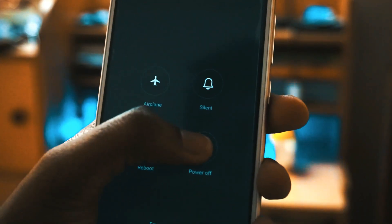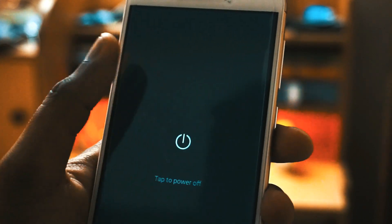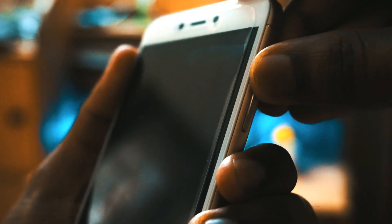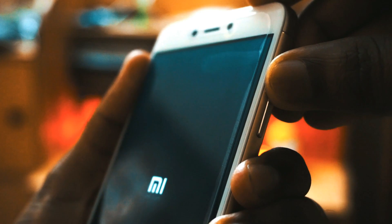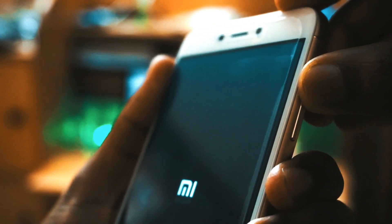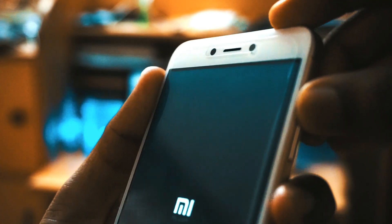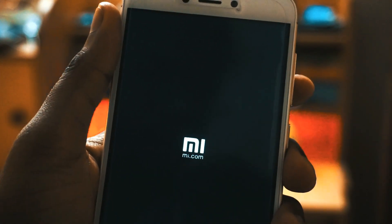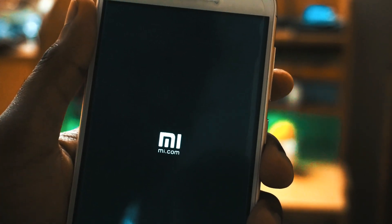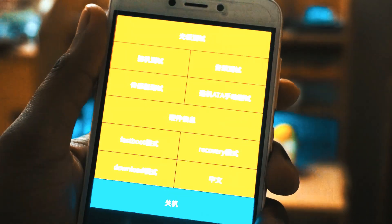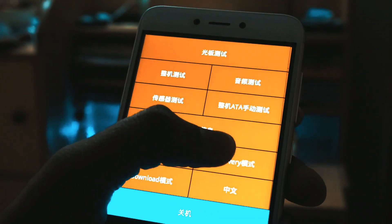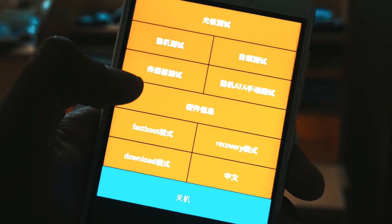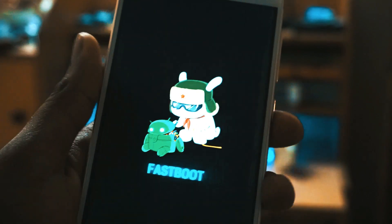Once your device is powered off, press and hold the power button and the volume up button until the phone vibrates and you see the MI logo. Then you will see an orange screen there. You have to press on fastboot to enter the device. So the device will enter into the fastboot mode. As you can see here my device has entered the fastboot mode.